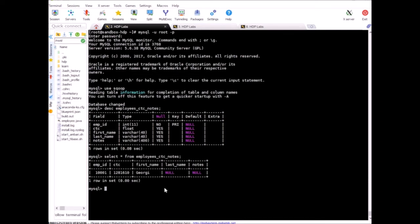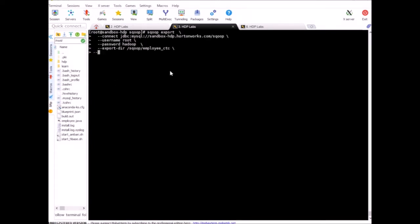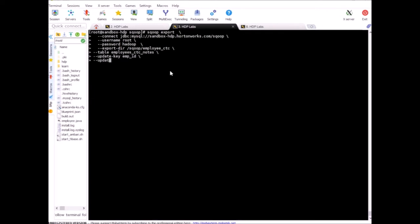Now what I'm going to do is run the export again with update-key and mode as allowInsert and see what happens. Let's run the export. Table will be employee_ctc_nodes, this is our MySQL table. Update-key is employee_id, which is the primary key, and update-mode is allowInsert. I need the list of columns also.